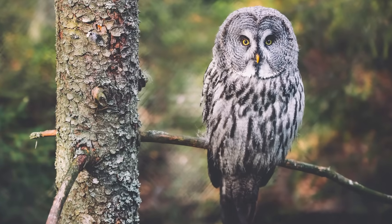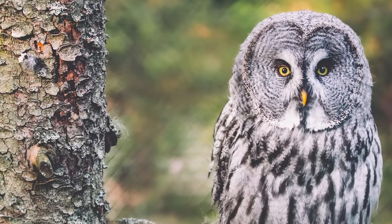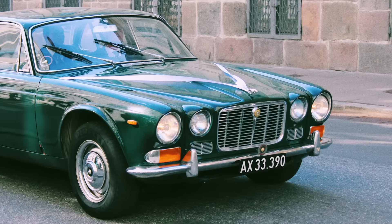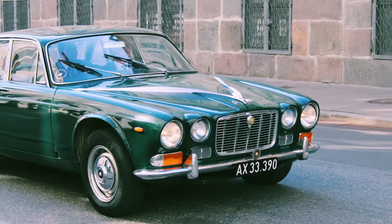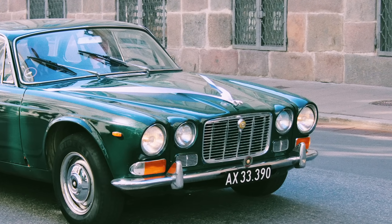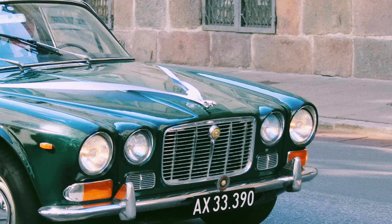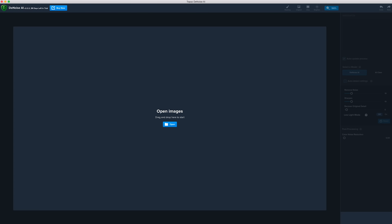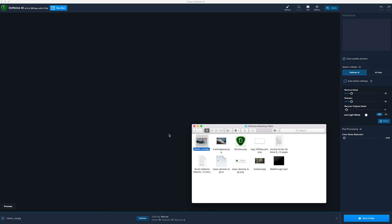On the smooth feathers of a bird, but not the rough tree bark. Denoise AI allows you to selectively apply noise reduction in certain areas of your image, so you don't have to worry about other details and textures.